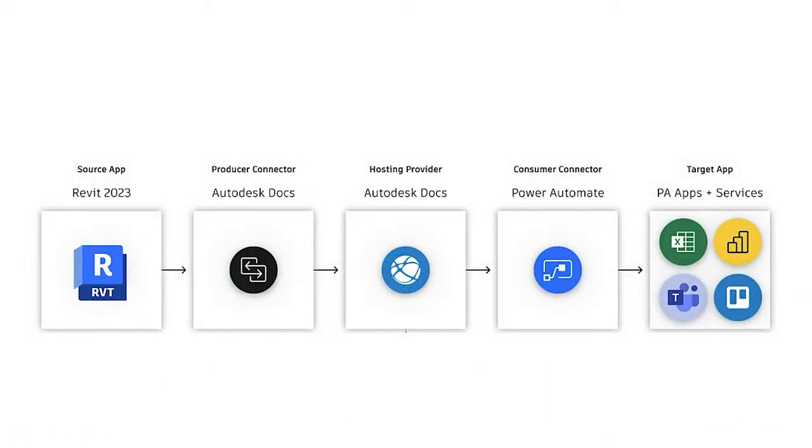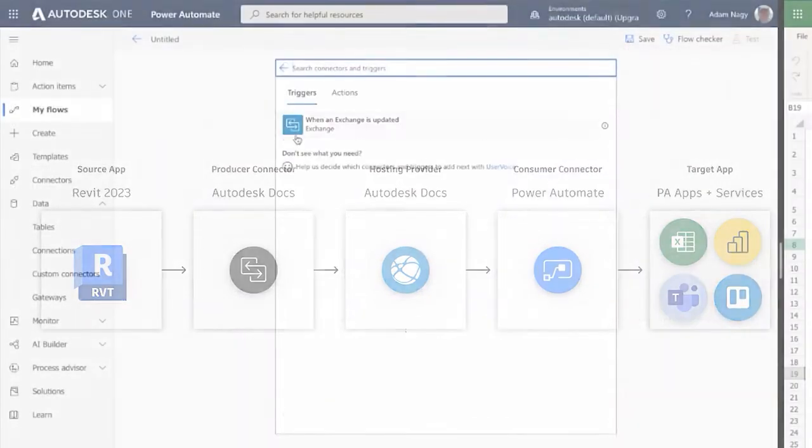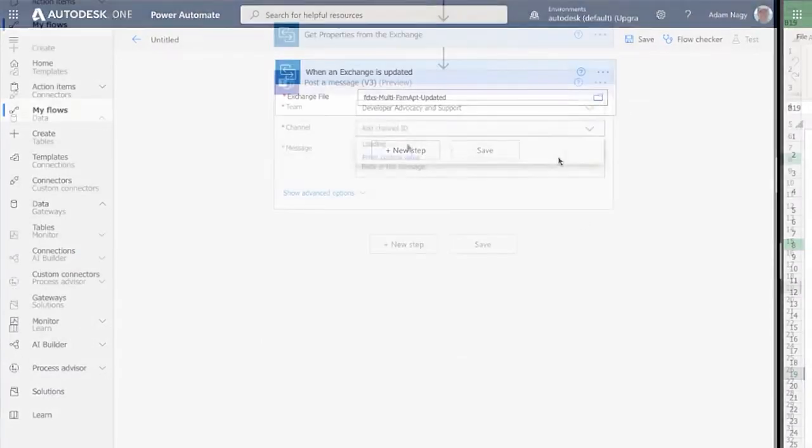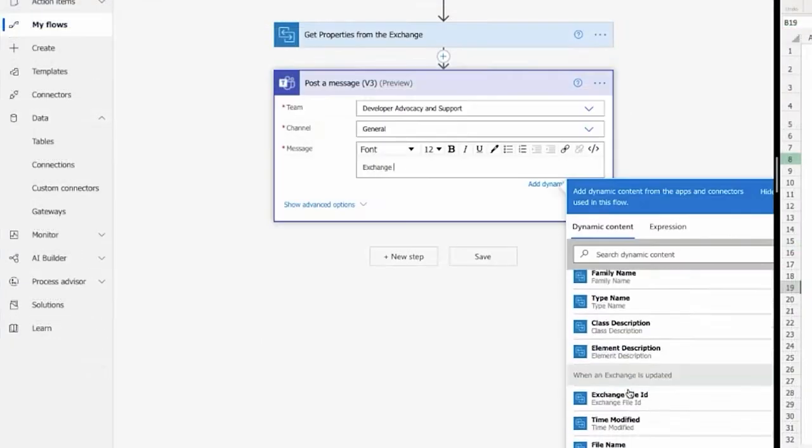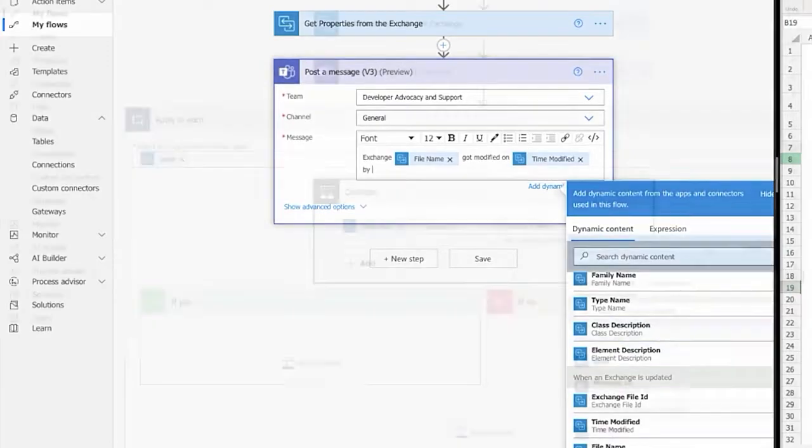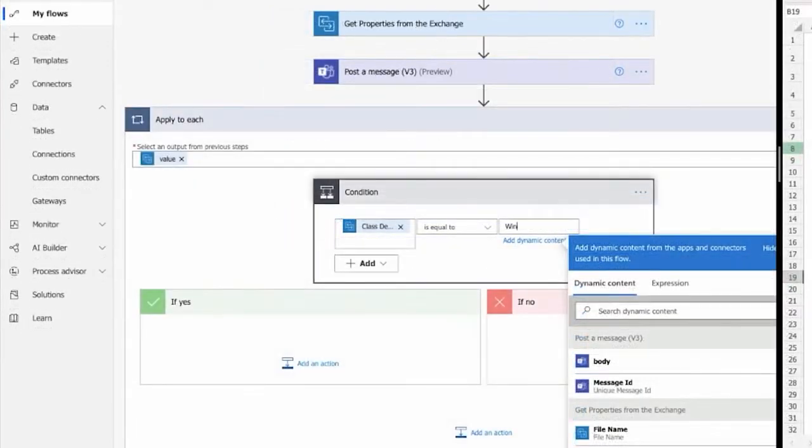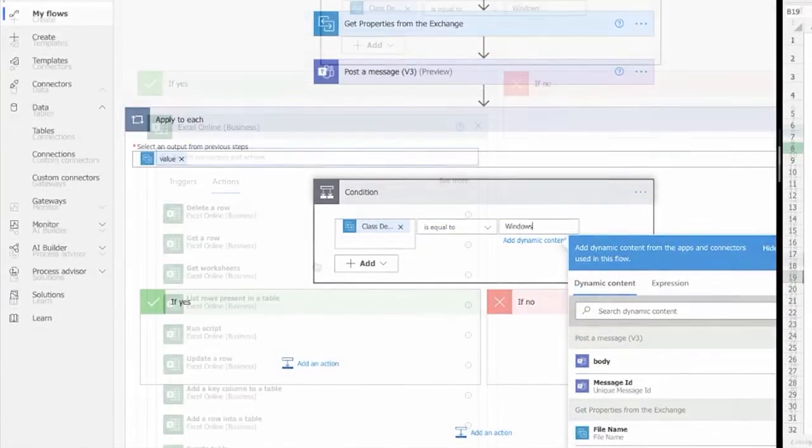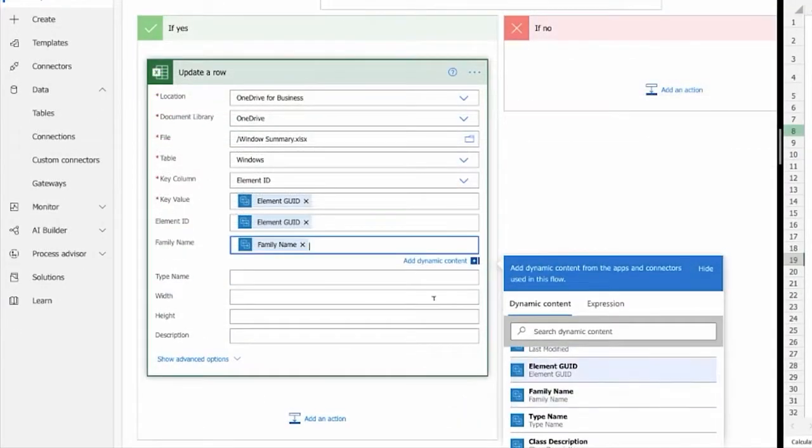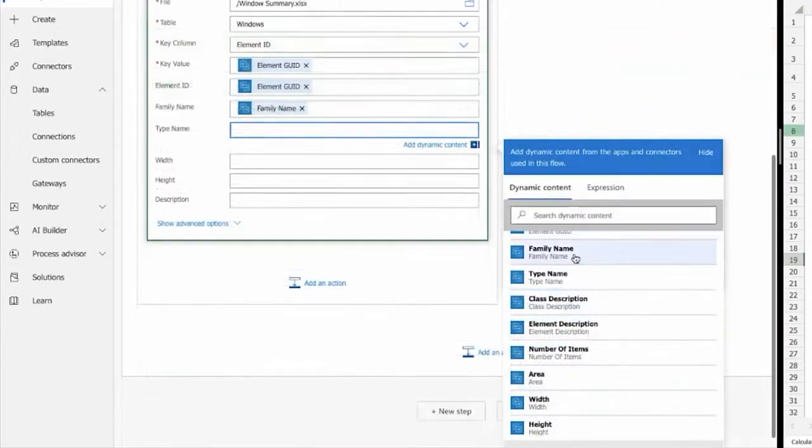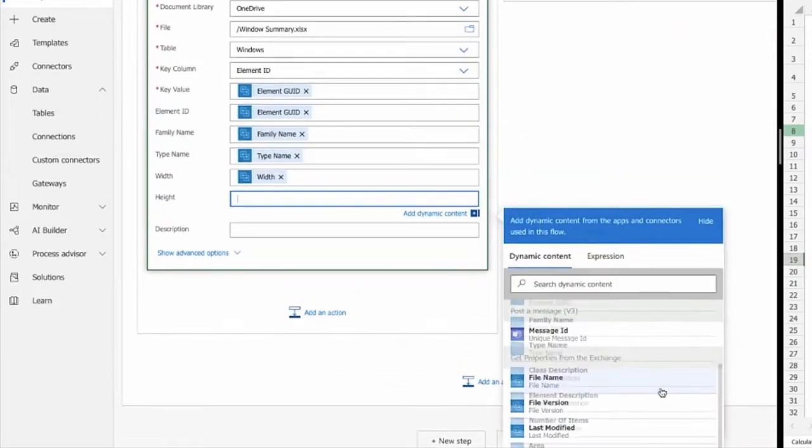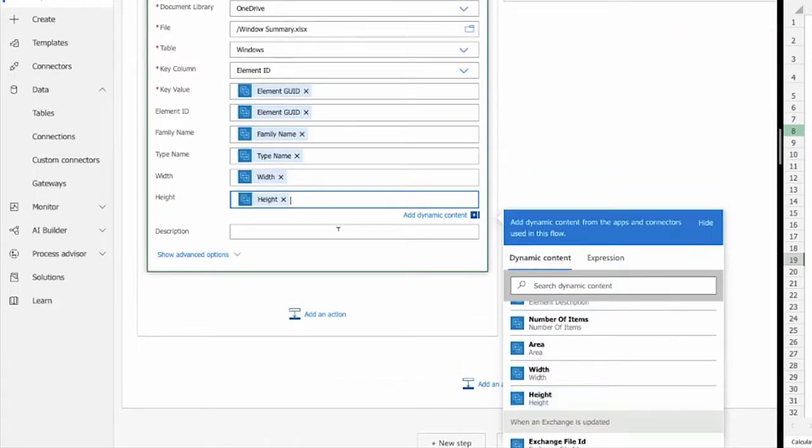You can also use data exchanges to build a connection between Revit and Microsoft Power Automate. In Autodesk Docs, enable the connector for Power Automate to read all the Revit property data, set update triggers, and construct automated workflows that integrate data from the exchange with other third-party apps.